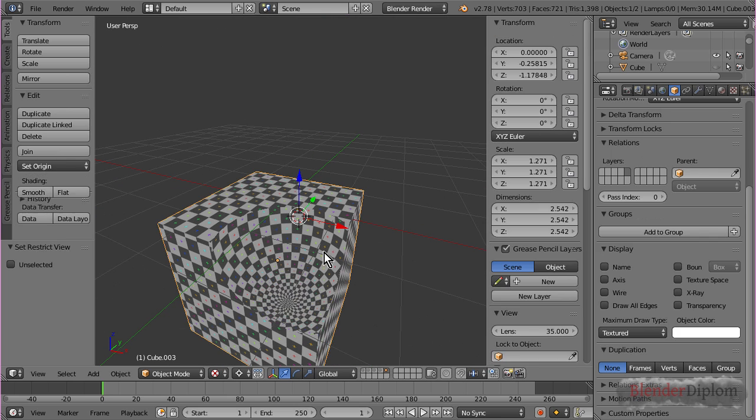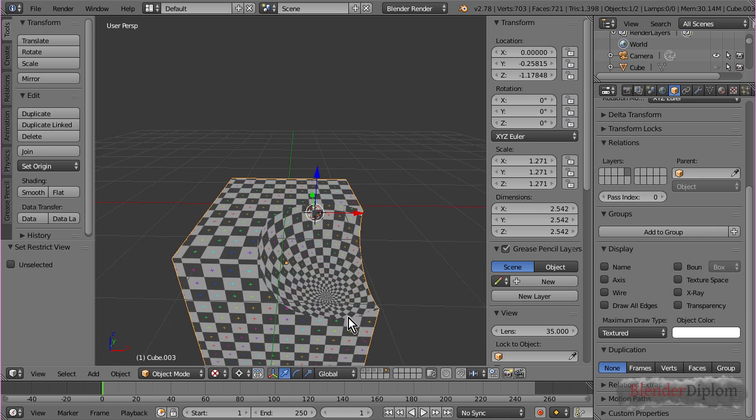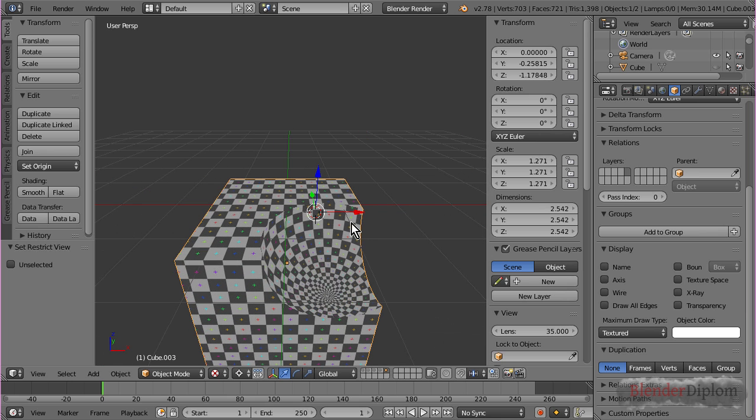And, the UVs of the cube, they get taken over. These stay untouched and the faces that get created by the Boolean modifier, they get the UVs of the original object.